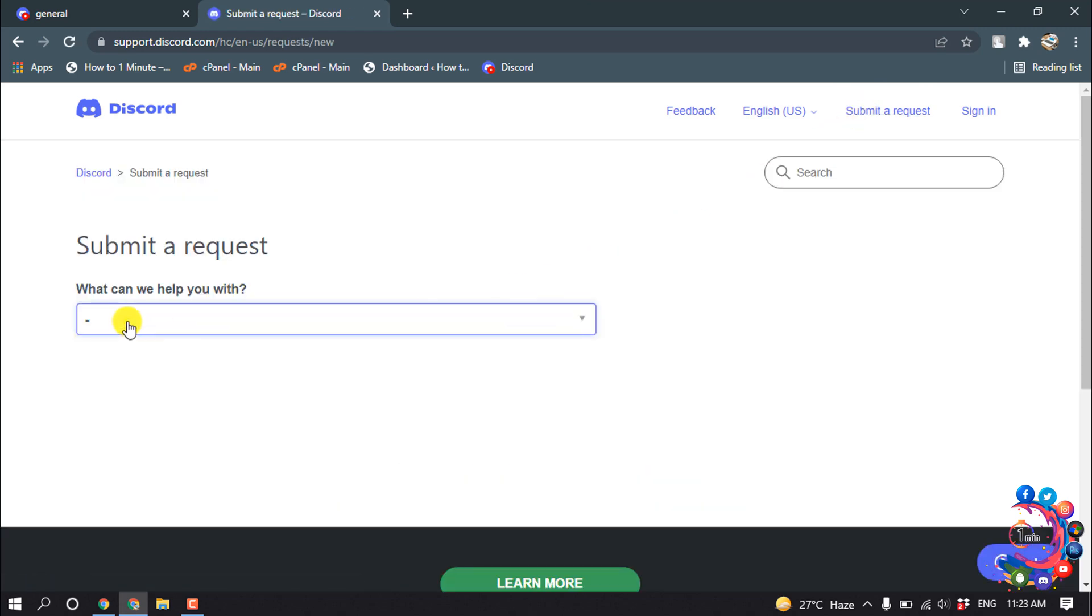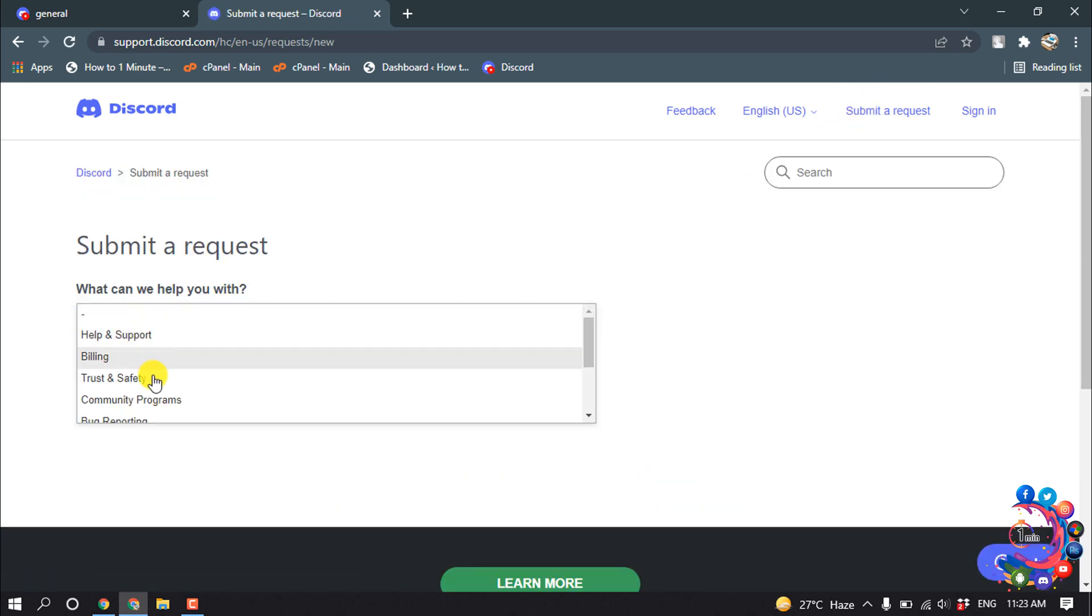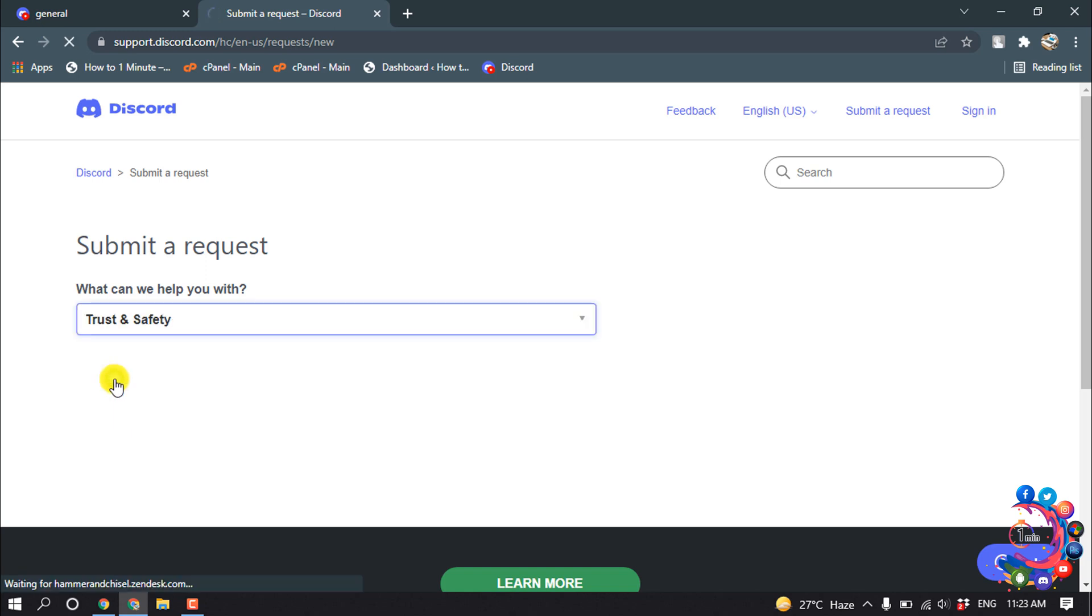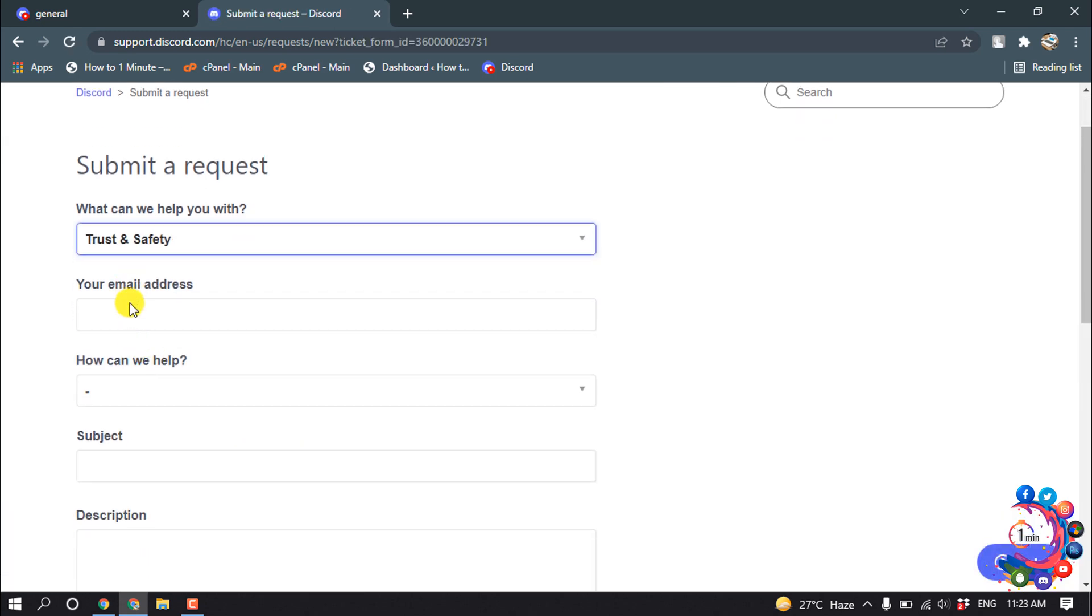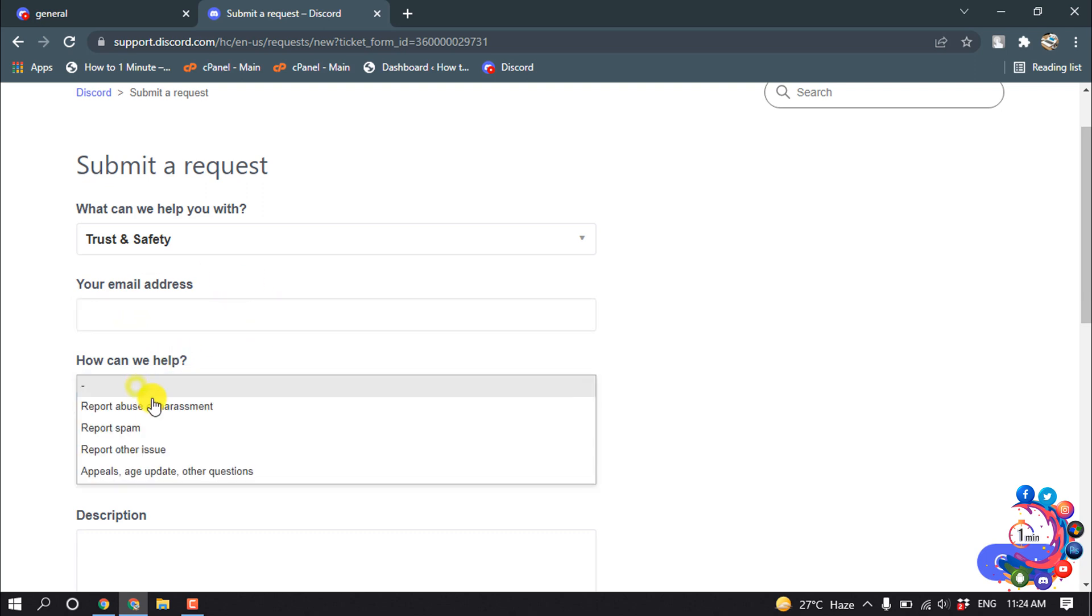Under 'What can we help with you', select Trust and Safety. Here you have to put your email address. Under 'How can we help', select Appeals, Age Update, Other Questions.